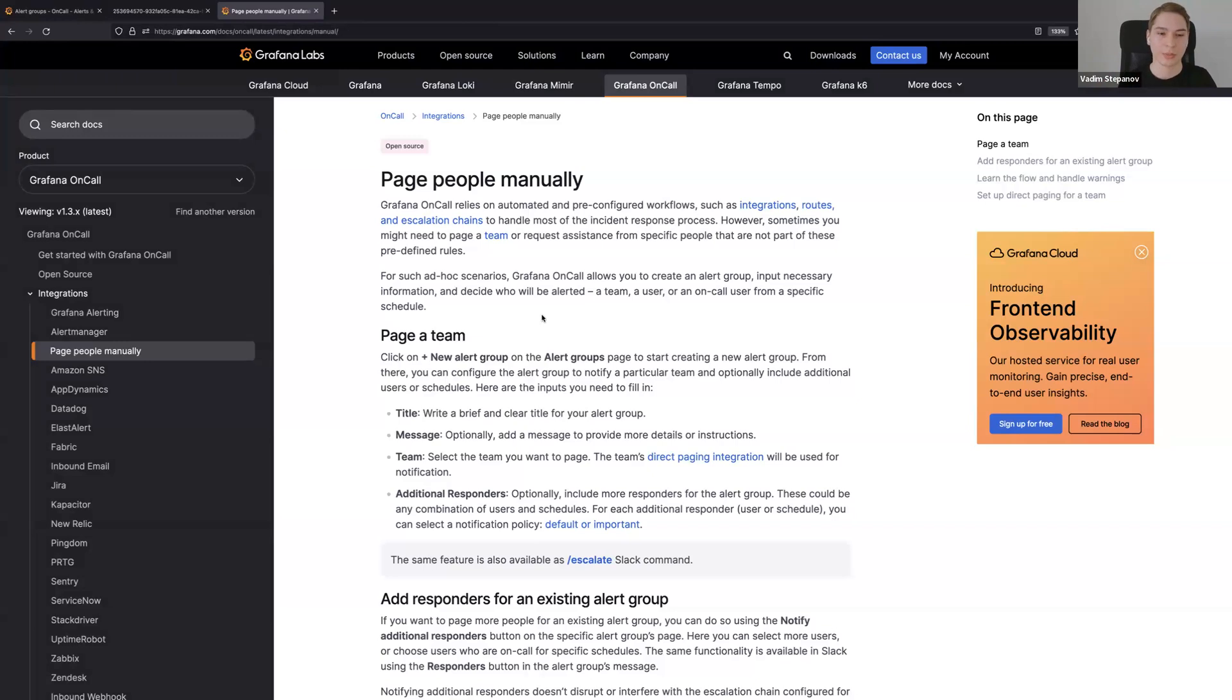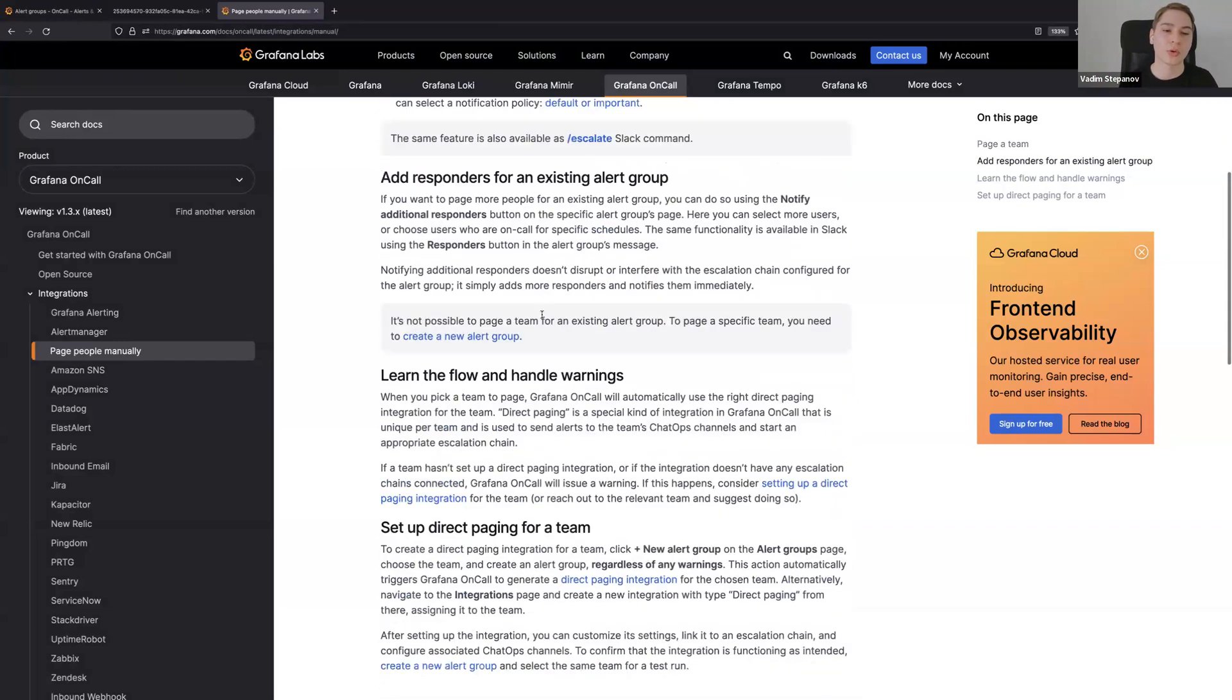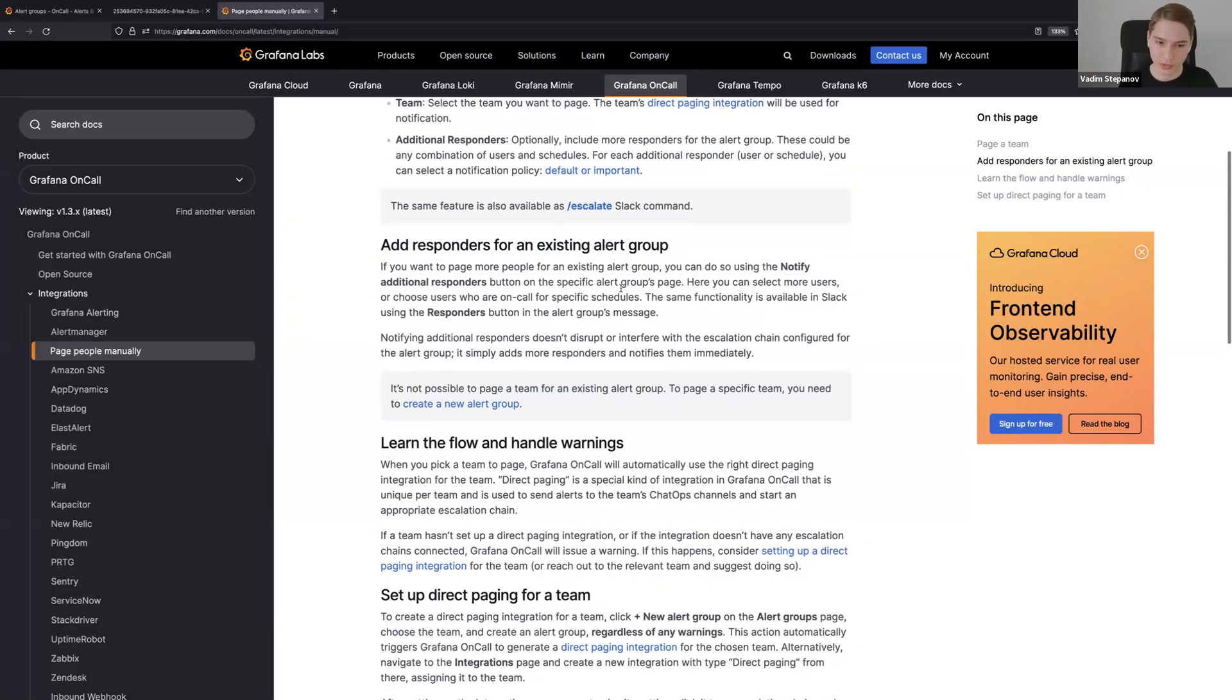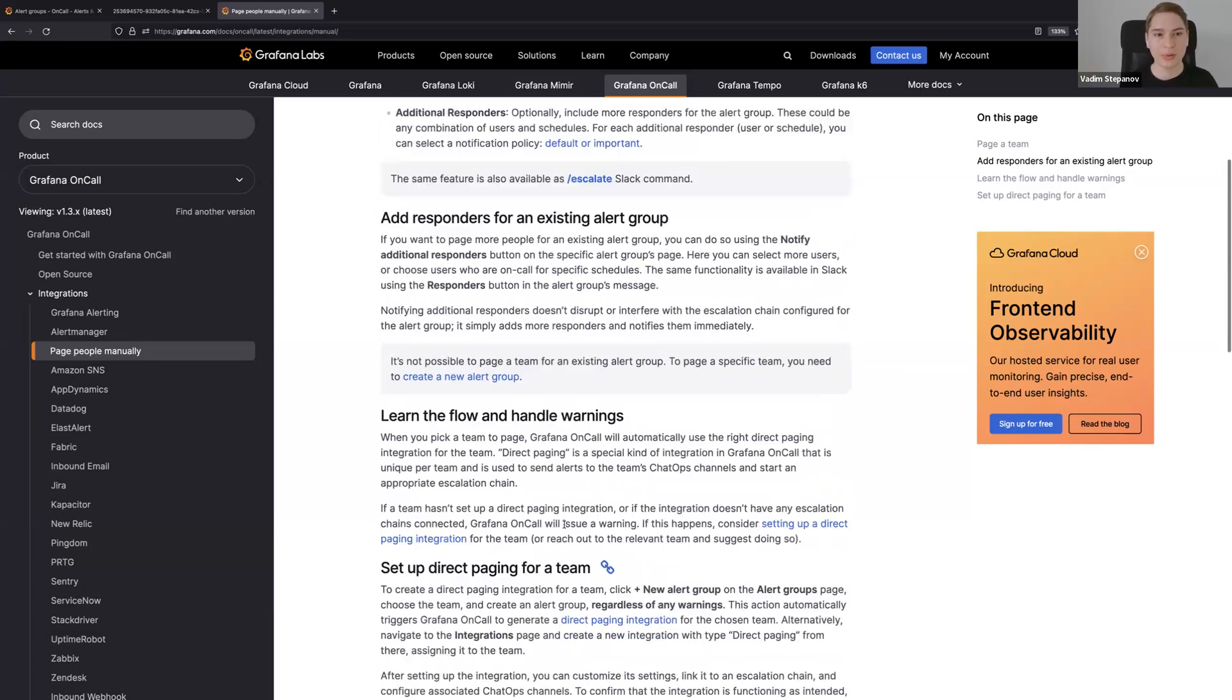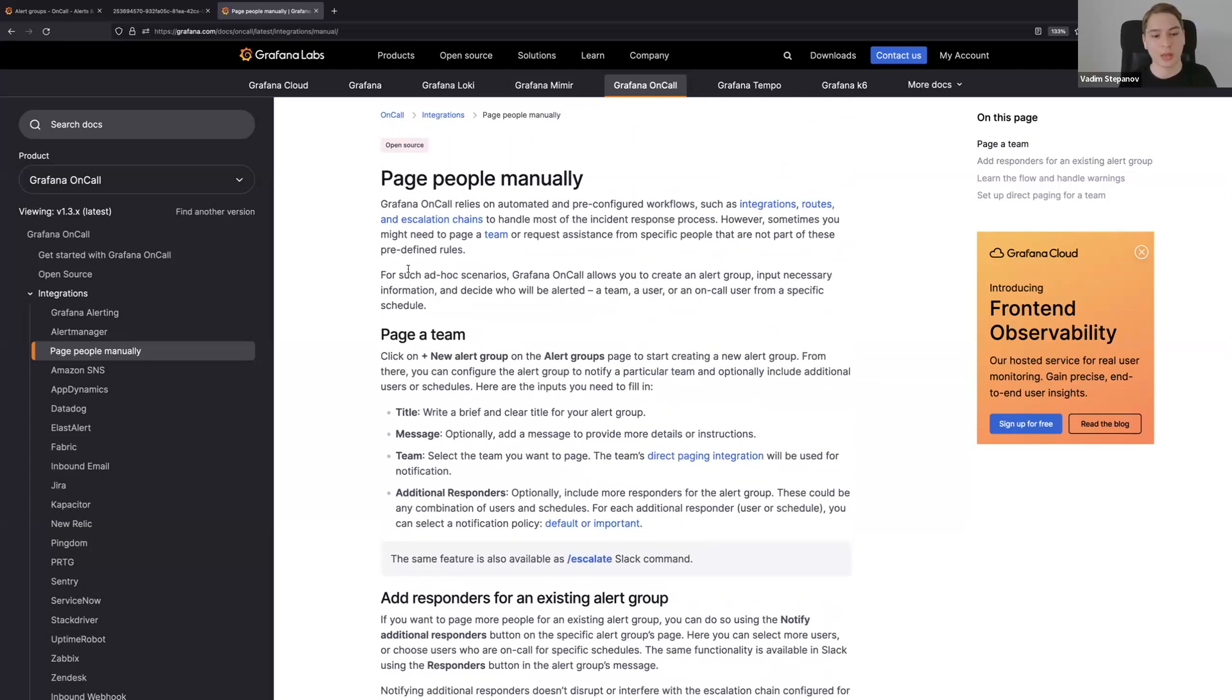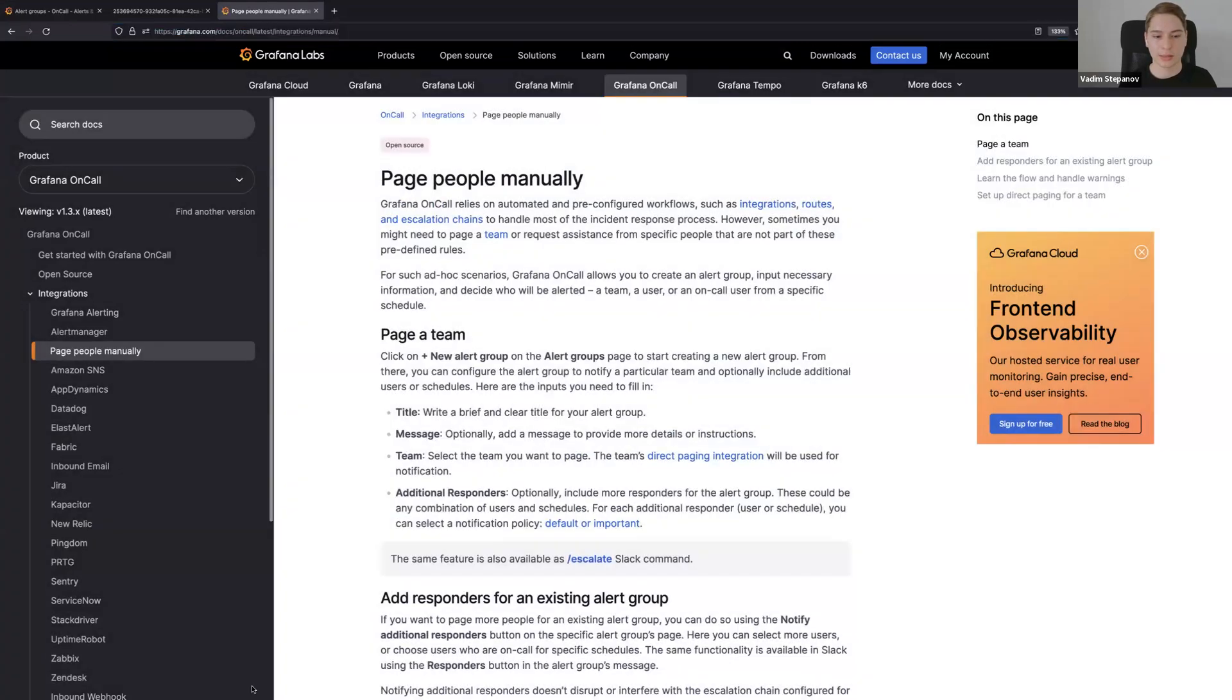That's pretty much it. Also, a few words about the documentation - we updated docs for this part of the product about direct paging. It should be much more clear now on how to use it, how to add responders for existing alert groups, what to do with warnings, how to set up direct paging for a team, and just the basic use case on how to use it. I'll share this link in the chat. Thank you. If you have any questions, thank you.